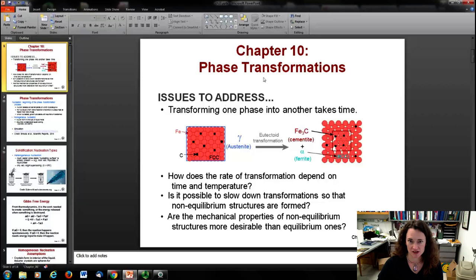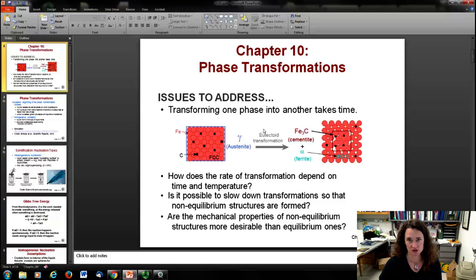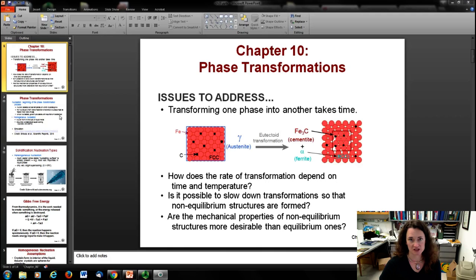We're going to start a new chapter now, chapter 10 on phase transformations. What we're going to be talking about is how phase transformations take place over time and how the time rate of change can really affect the structure and hence the properties that come out of a material. If you can control the parameters of a phase transformation, you can get some interesting structures which you can exploit in materials science for properties different from equilibrium phase transform properties.